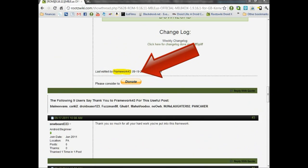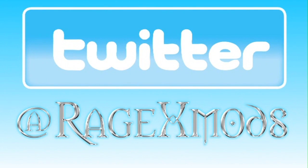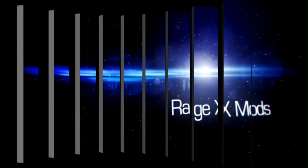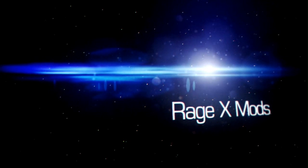If you enjoy this ROM, please consider donating to the developer Framework, who is responsible for bringing this ROM to the Droid X. You can hit me up on Twitter at RageXMods if you have questions or you want to get updates on my videos. If this video helped you, make sure you subscribe so you can check out more step-by-step tutorials and ROM reviews.